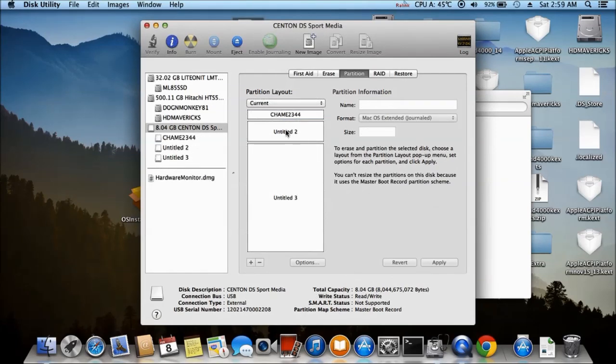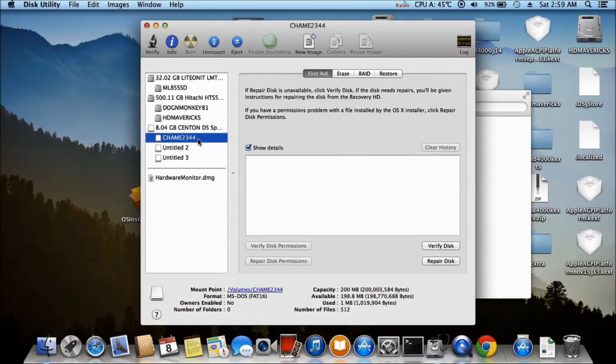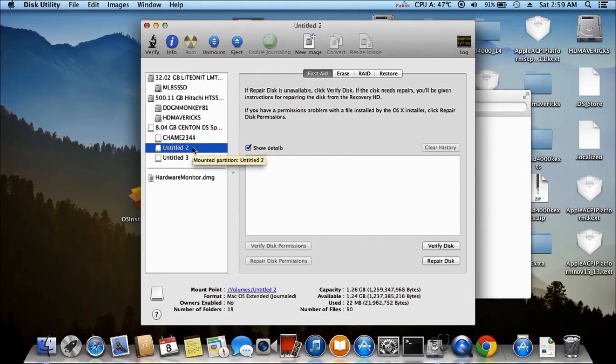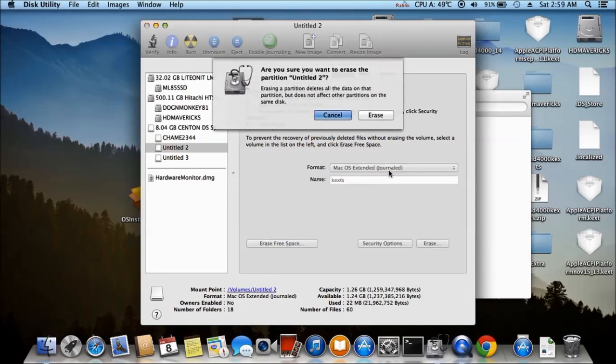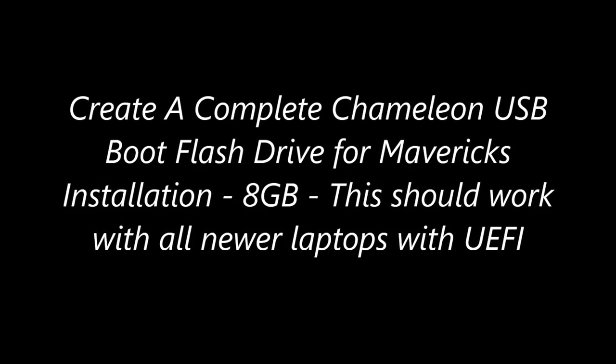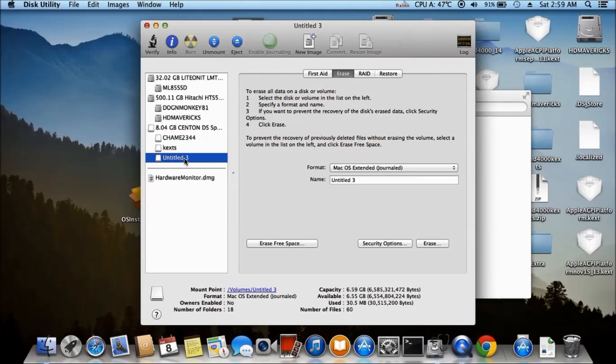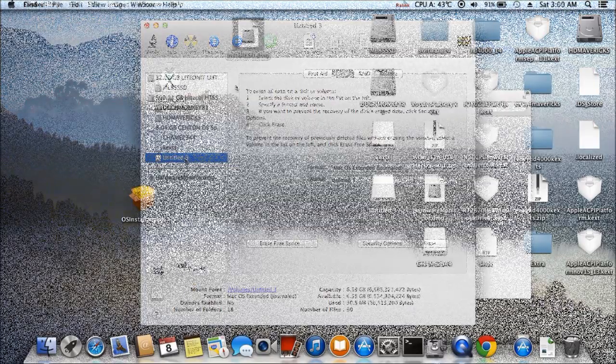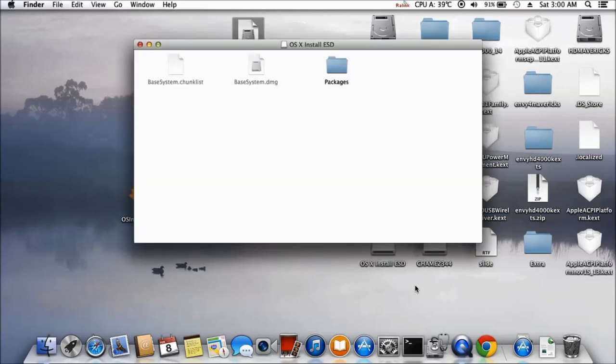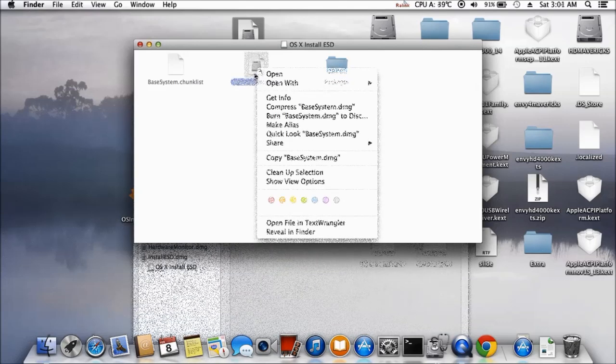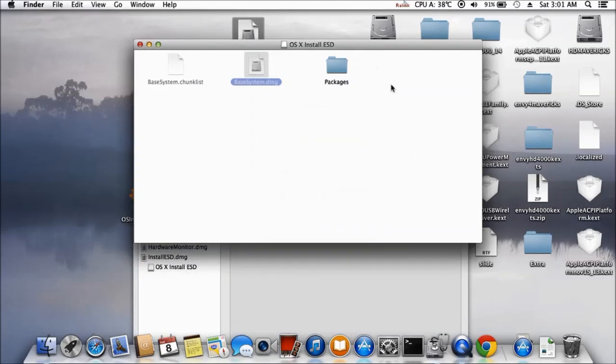All right, so we have Chameleon here, this is FAT 32, 32. Now, this one we're going to erase it as text that we're going to use. So this one right here we have 6.5 gig for the Mavericks.